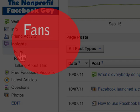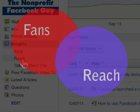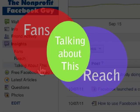Fans are your Facebook page connections. Reach is people who see your content on Facebook through news feeds, ads, or through a friend. Talking About This is a report on people who react to your content — they like something, they comment on something, they answer a question posted on your Facebook wall, they've RSVP'd to an event, or they've liked your page.